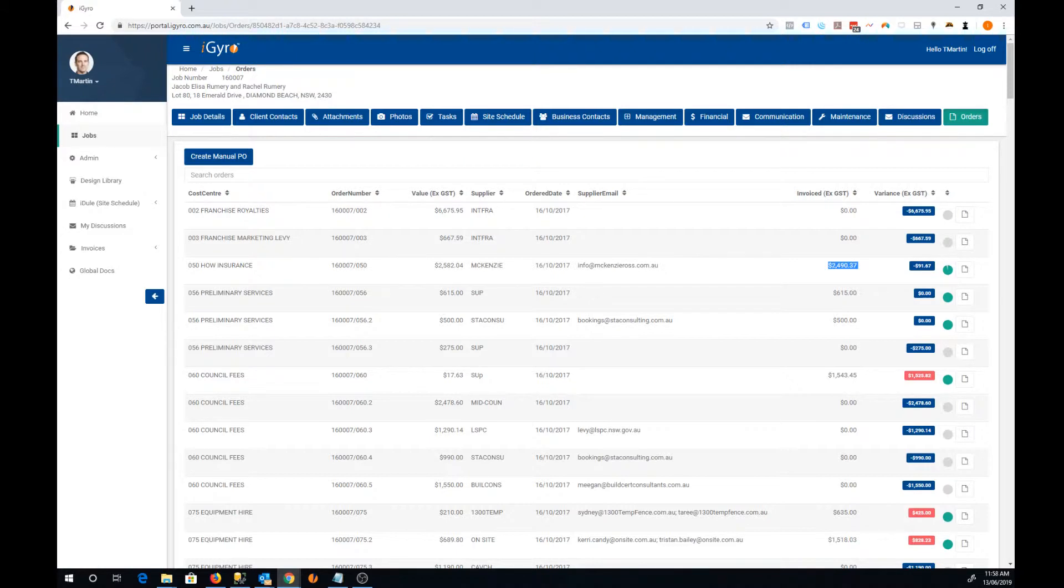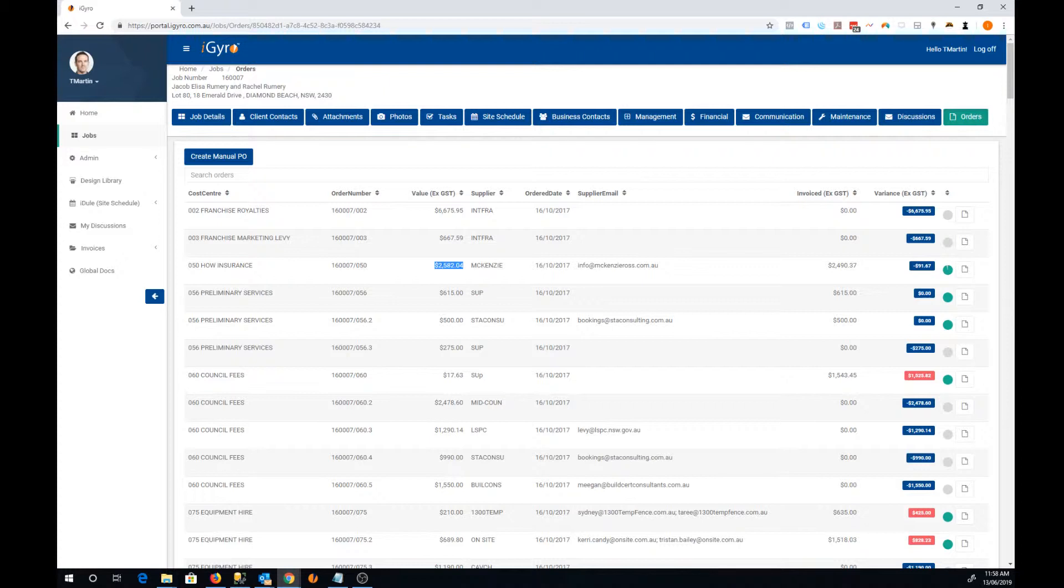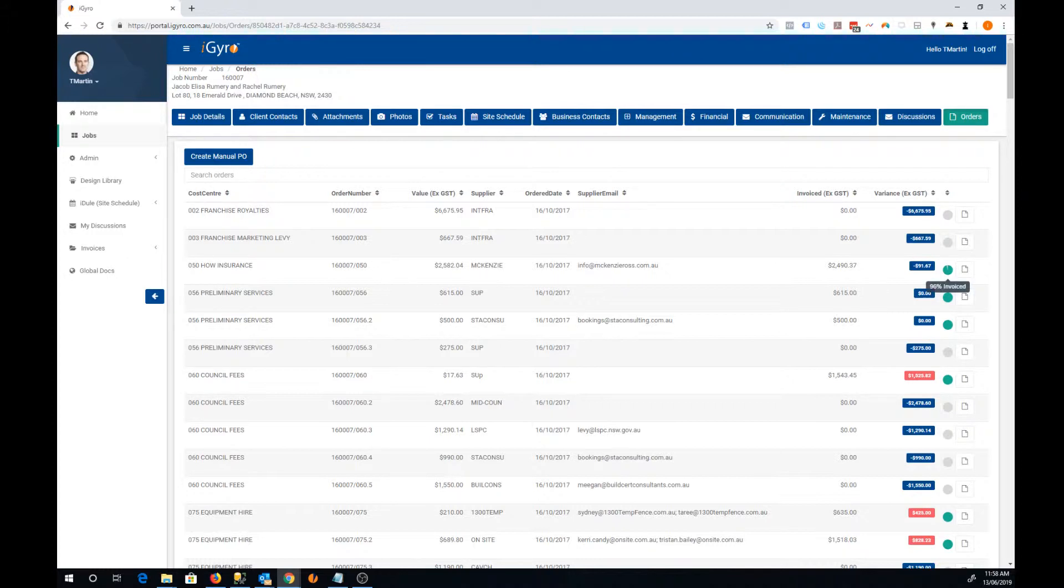The next column is the variance column and that will tell us the difference between the invoiced amount and the amount we actually ordered. In this case it's minus $91.67. And just to the right of that is a little pie chart that will give us a visual, letting us know that we've received 96% of the expected invoices for that order.